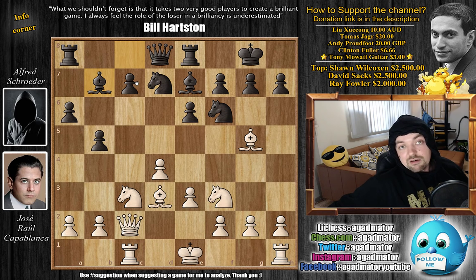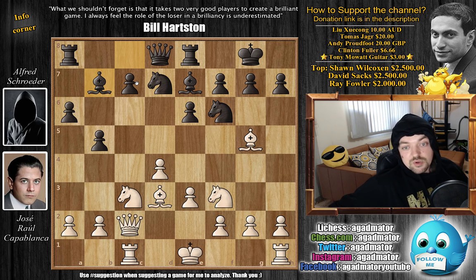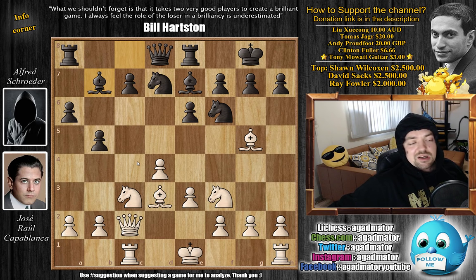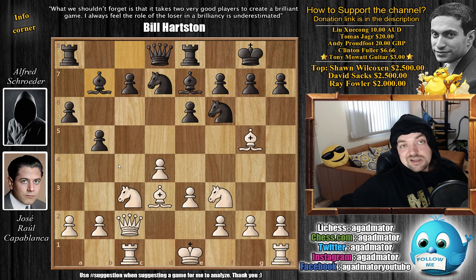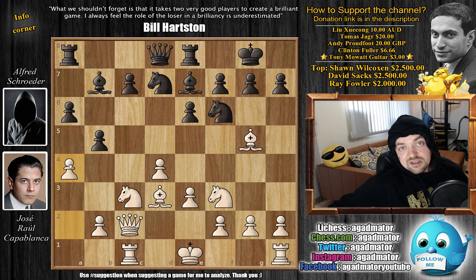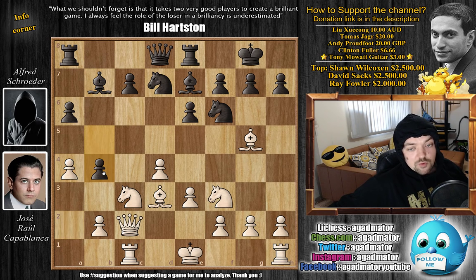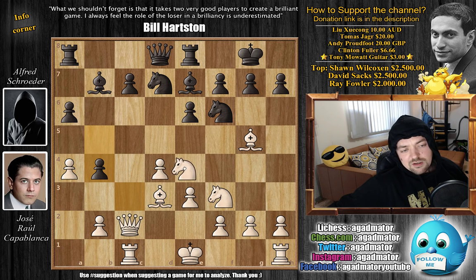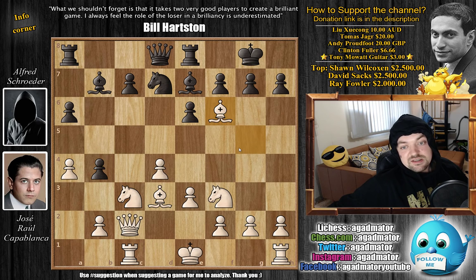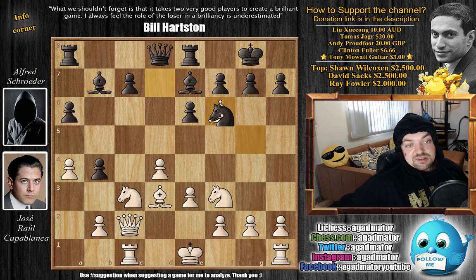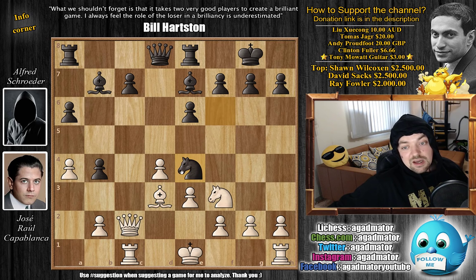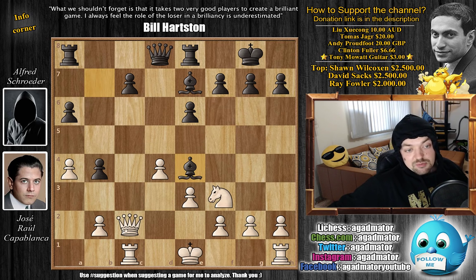Bishop to b7 — black now finally solves the problem of developing the light-square bishop. Here Capablanca has a couple of moves to choose from. He decides to attack on the queenside flank with a4, inviting black to push forward with b4. Capablanca can go knight to e4, but first he decides on bishop captures on f6, and okay, knight captures on f6.